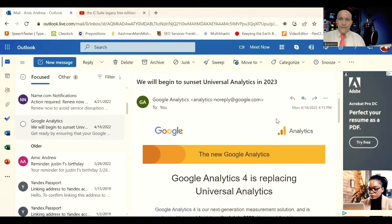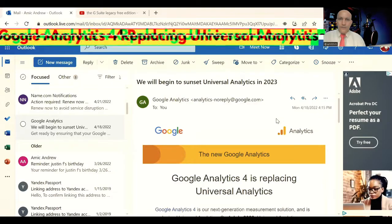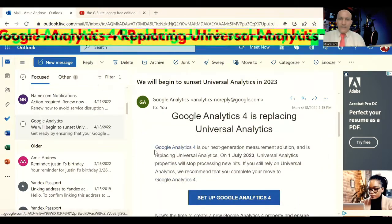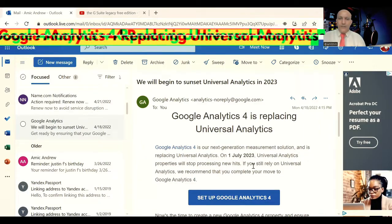Here you can see the email from Google Analytics where Google explained: Google Analytics 4 is our next generation measurement solution and is replacing Universal Analytics. On 1st July 2023, Universal Analytics properties will stop processing new hits. If you still rely on Universal Analytics, we recommend that you complete your move to Google Analytics 4.